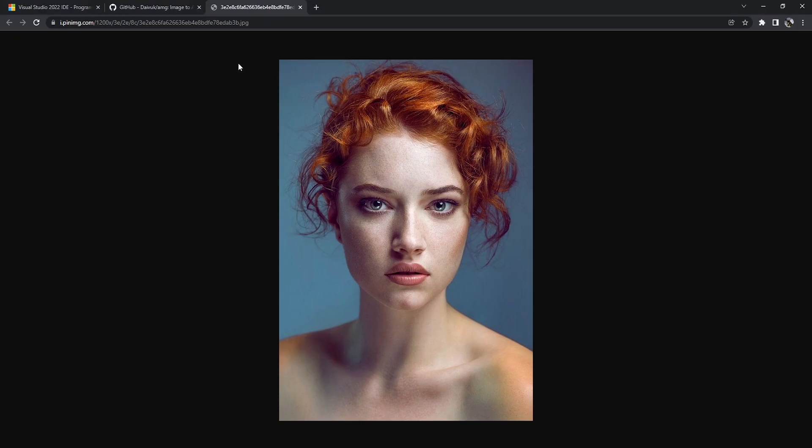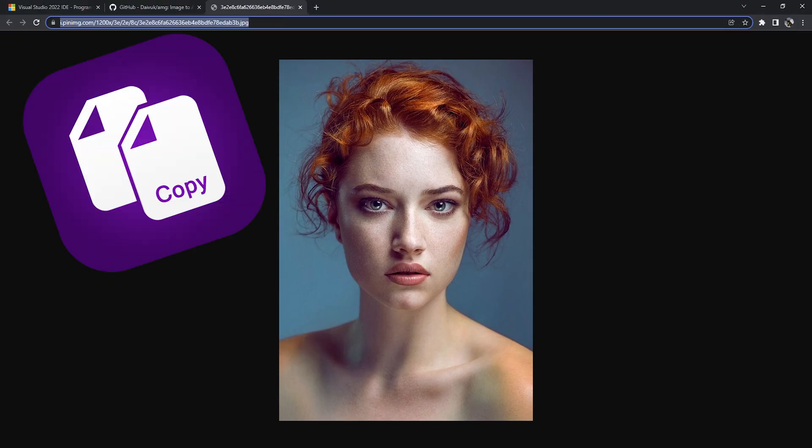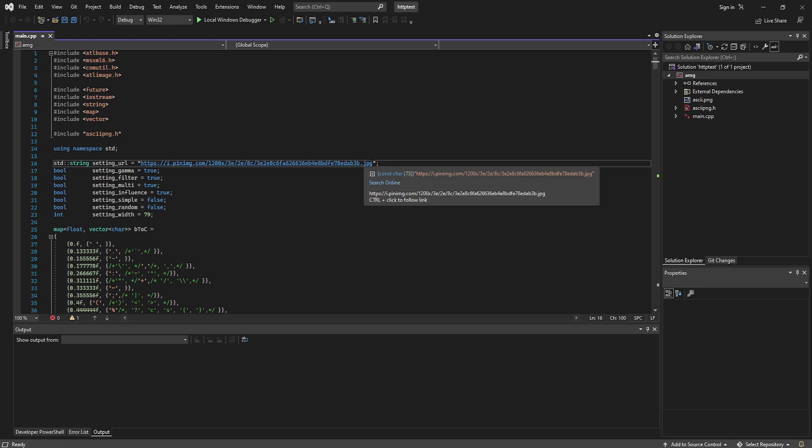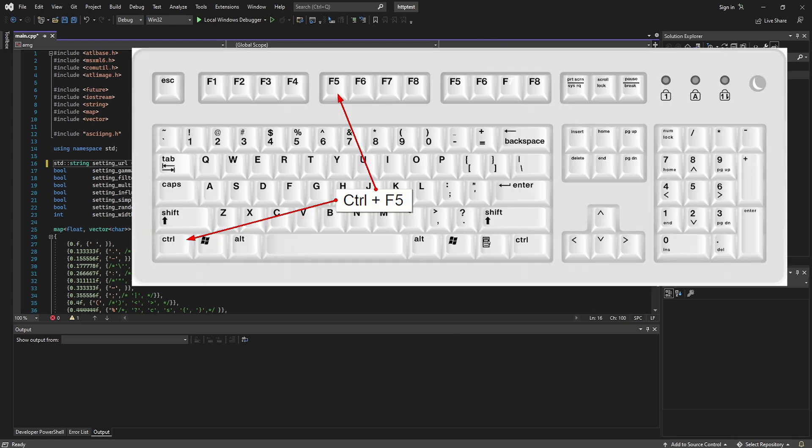The way you would do that is you would copy the URL, go in here, paste it. Now we can press Ctrl F5 to run the build.